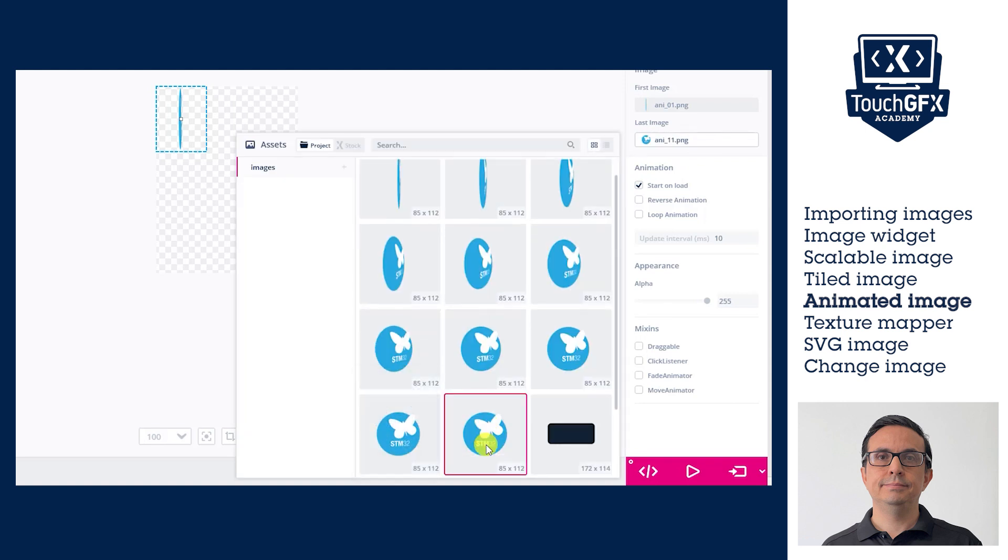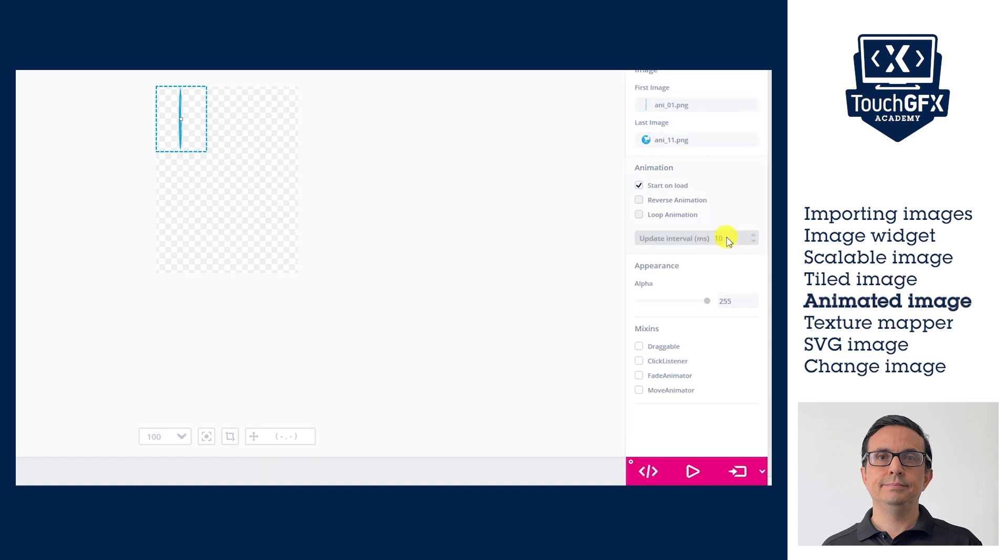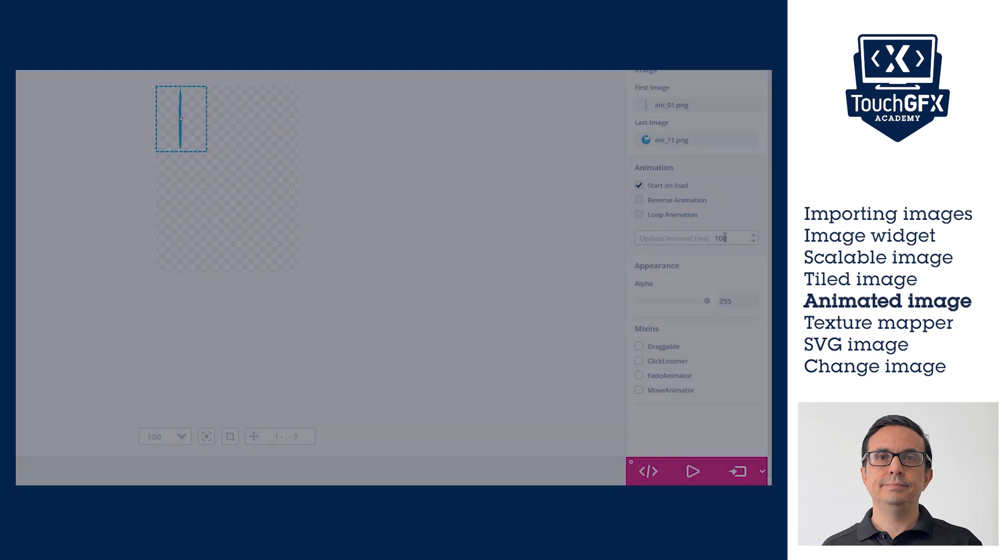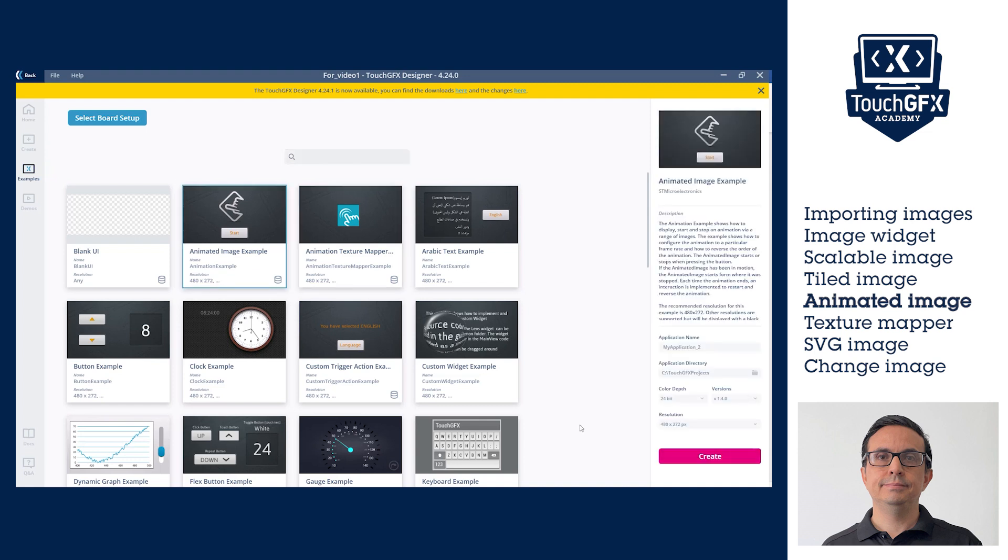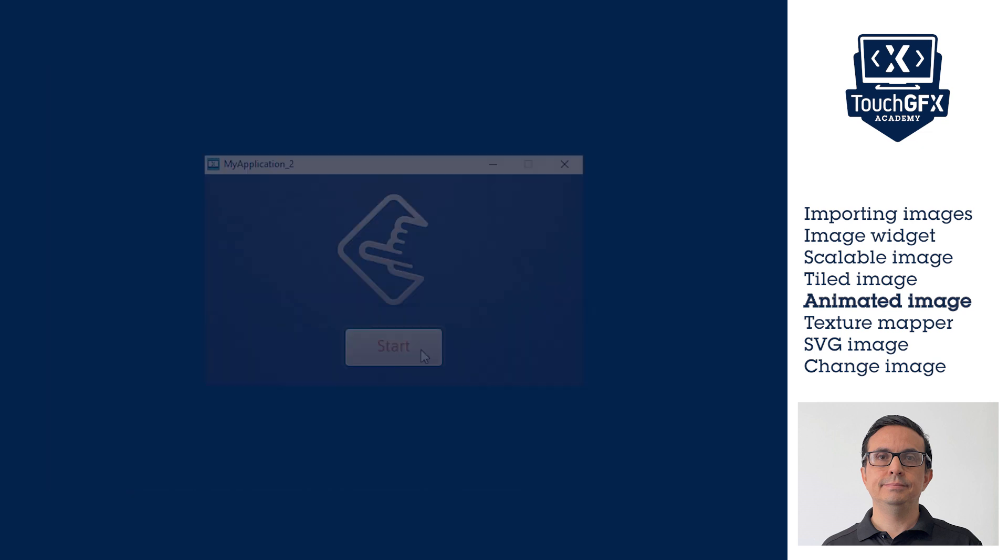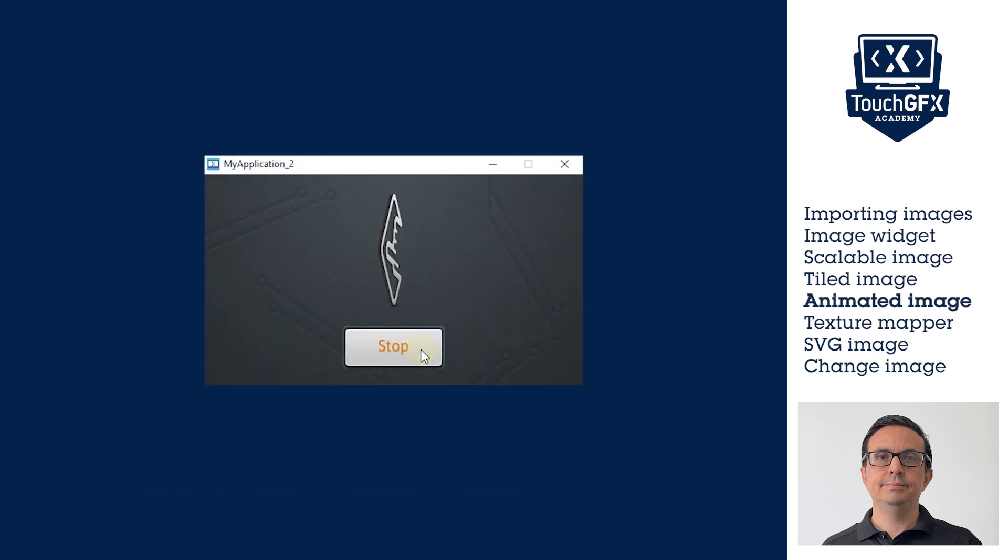In the Animated Image widget properties will be specified the first image, the last image, and the time between them. All the PNG images to generate the animated image need to be in the TouchGFX project. The Animated Image widget is demonstrated in the Animated Image example. This example can be used as reference.